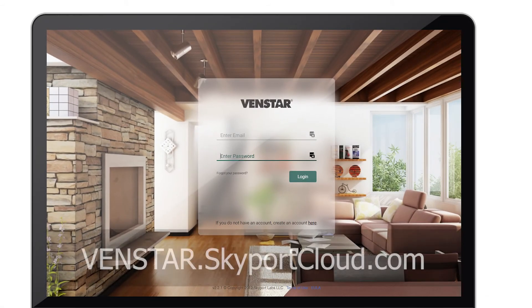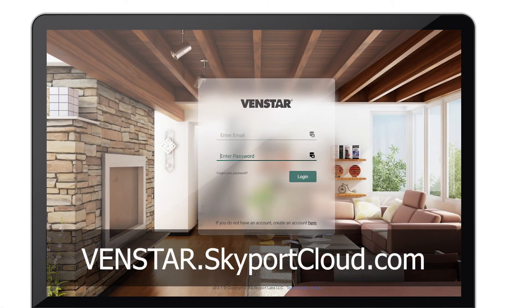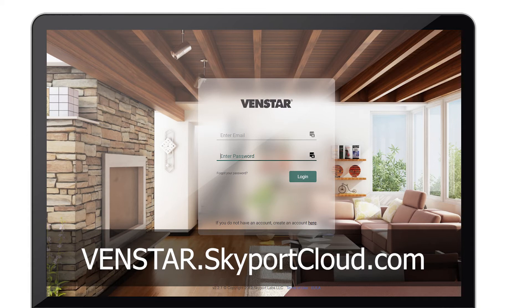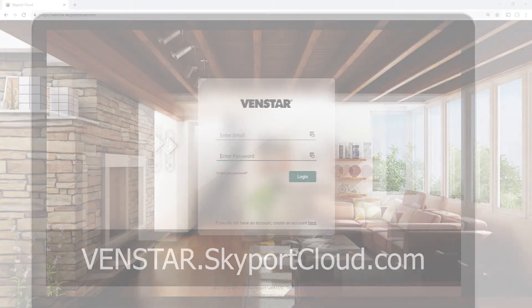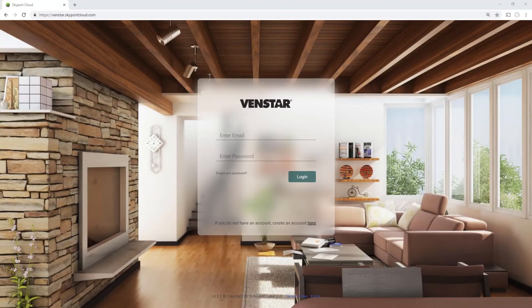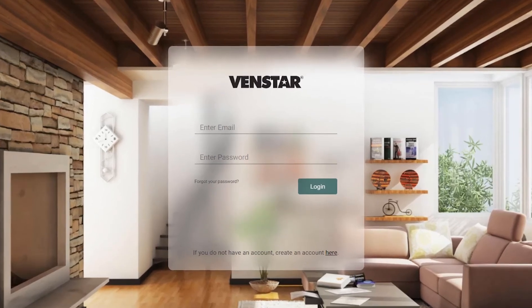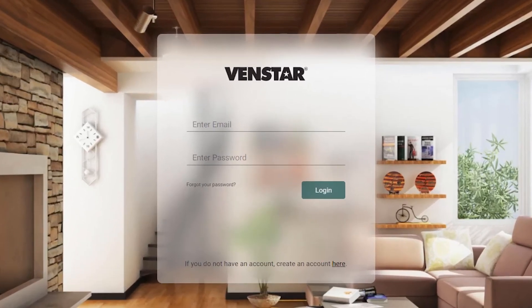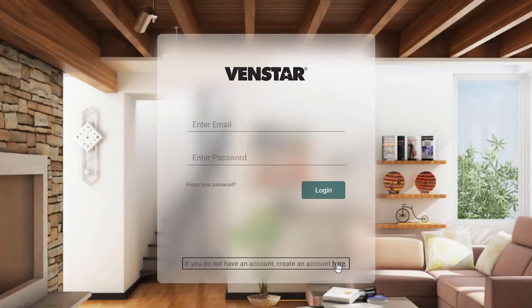Once you have entered venstar.skyportcloud.com into your internet browser, you will be presented with this page. At the bottom of the sign-in form, you will see a link to create a new account. Press the link to begin.